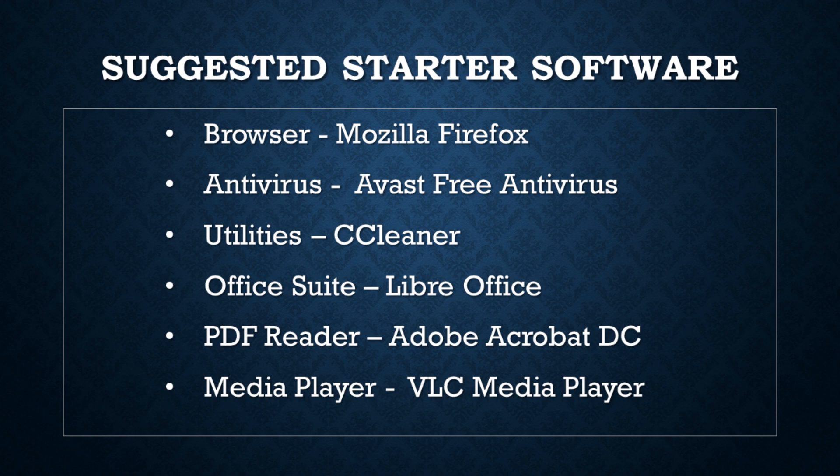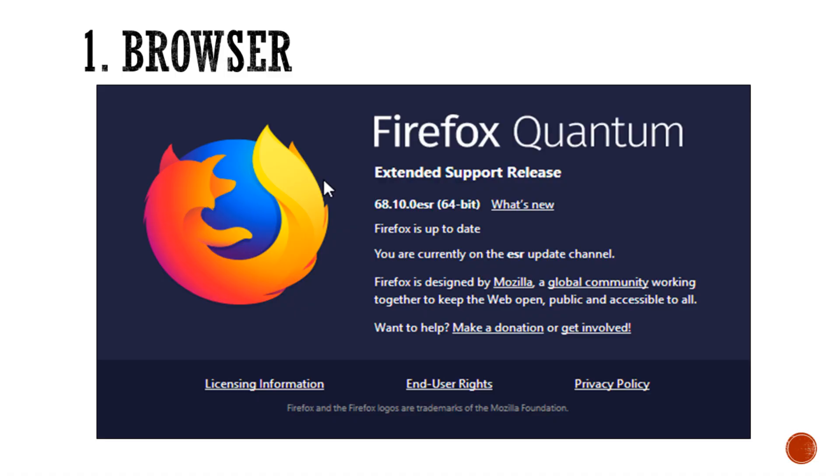One of our first resources we'll be looking at is a browser. If you're using Windows 10, you definitely need another browser platform, just as an alternative. It's good to have more than one. Most people will prefer different browsers, so I would suggest Firefox.